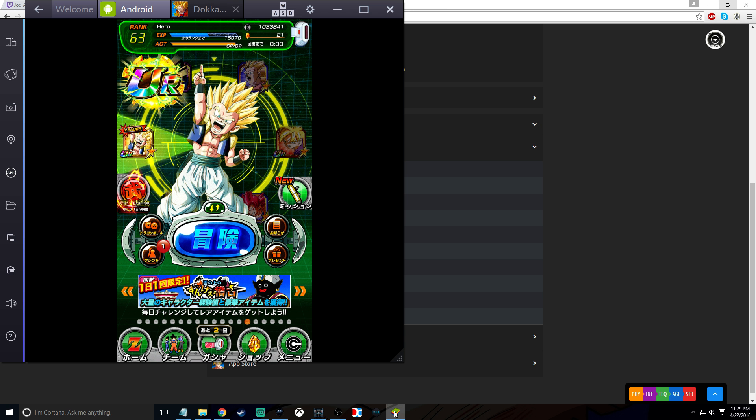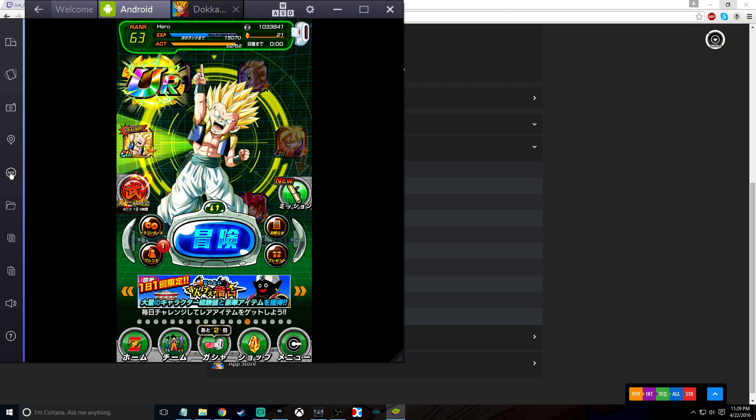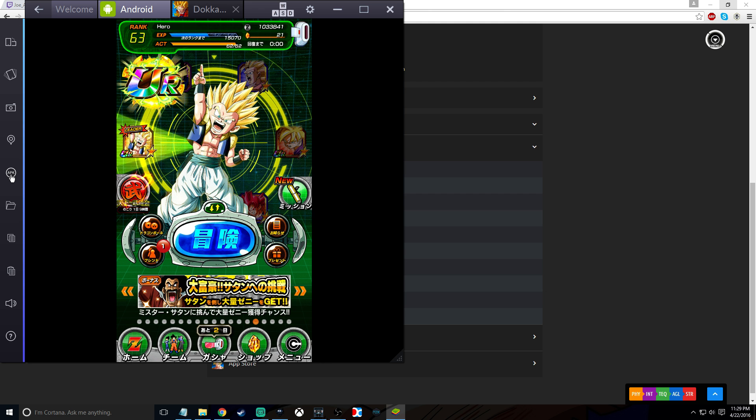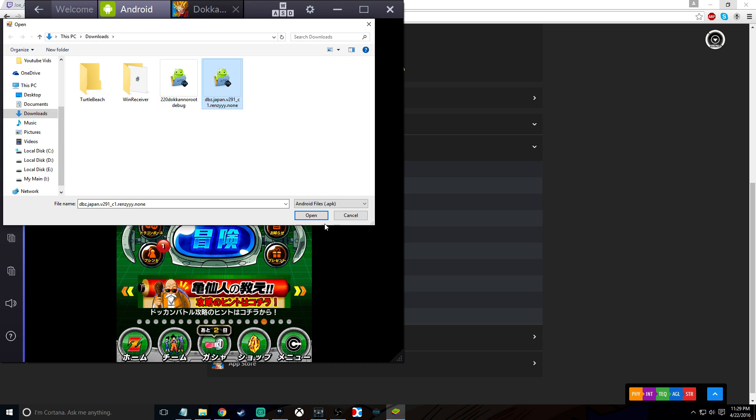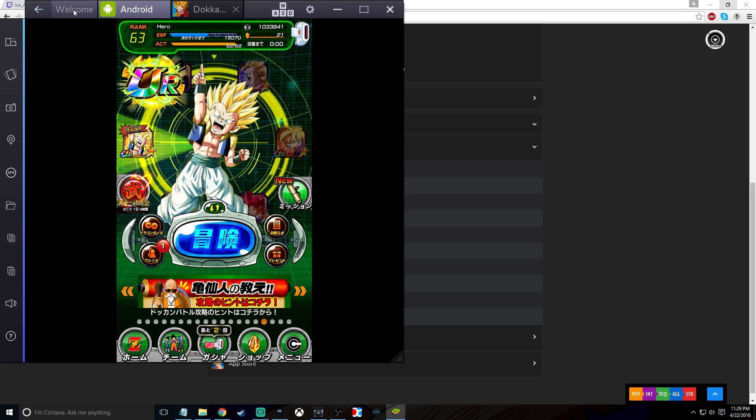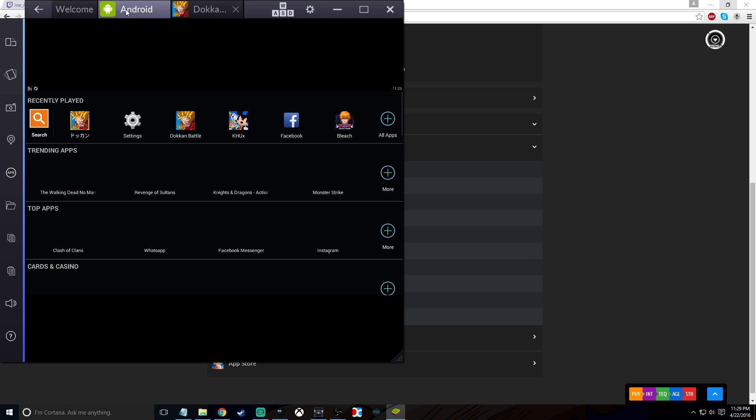Once you've done that, you go to BlueStacks. Right here on the left side it says APK. You click that APK and you'll see the file. You click that file and you click open, and then BlueStacks will download it for you.